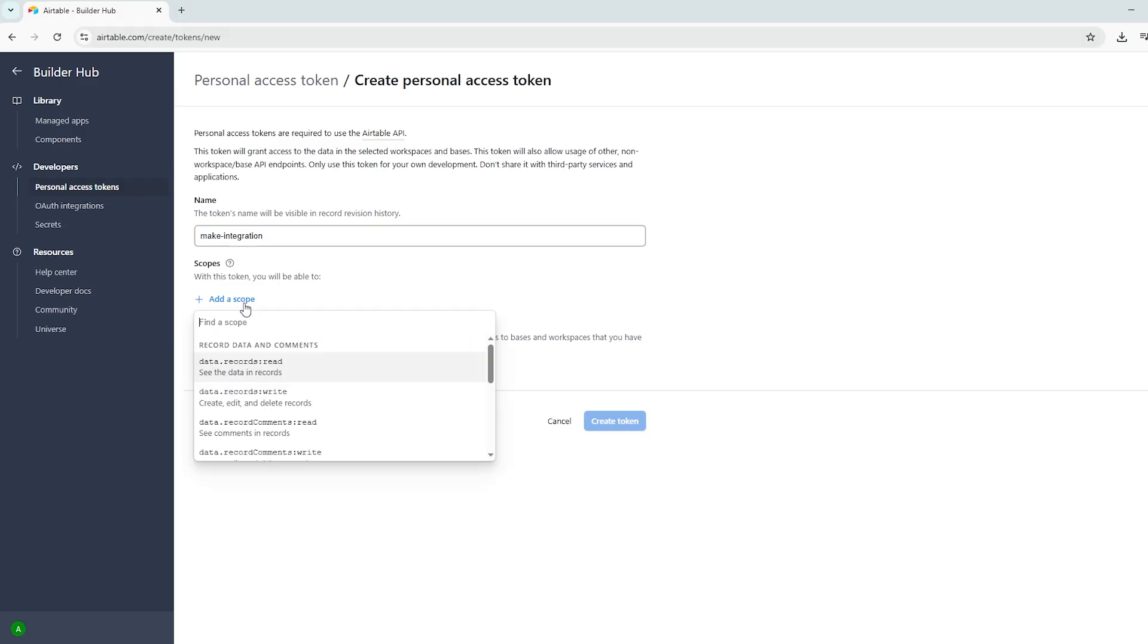Next, you'll need to assign some scopes to the token. Scopes define what actions your token is allowed to perform, for example, whether it can read data, write data or manage tables.